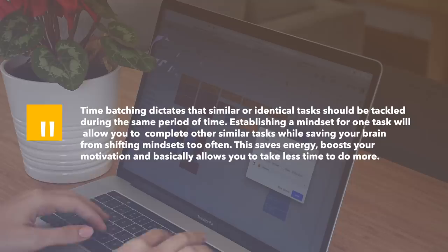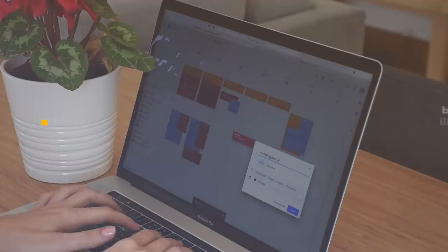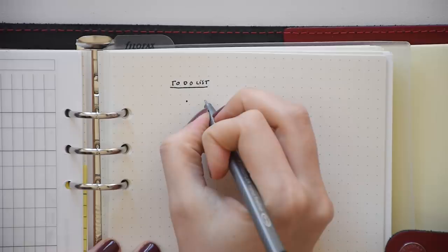This basically saves energy, boosts your motivation and allows you to take less time and do more. The good thing about time batching is that you can actually incorporate it into different parts of your life.